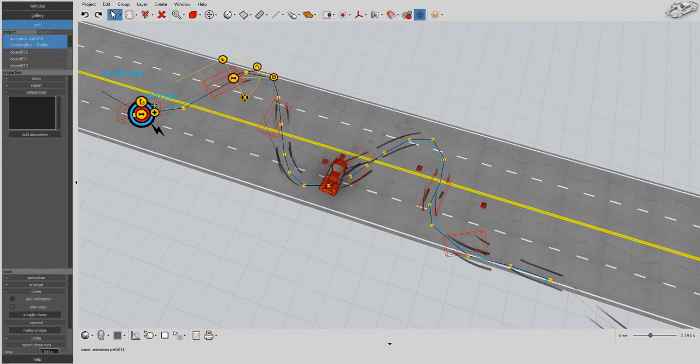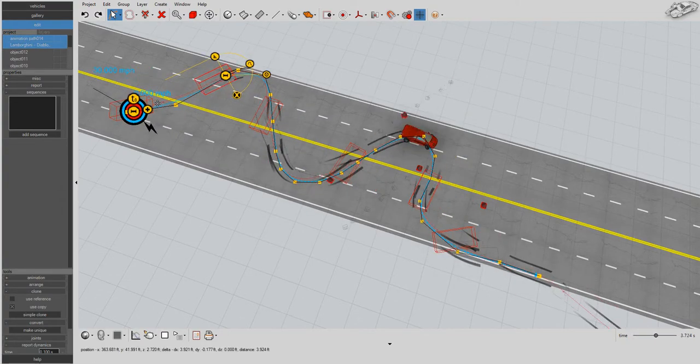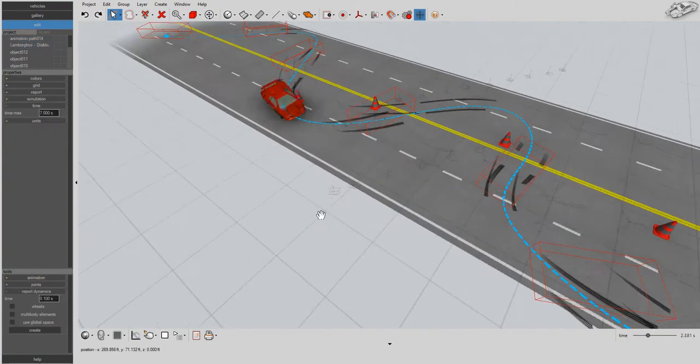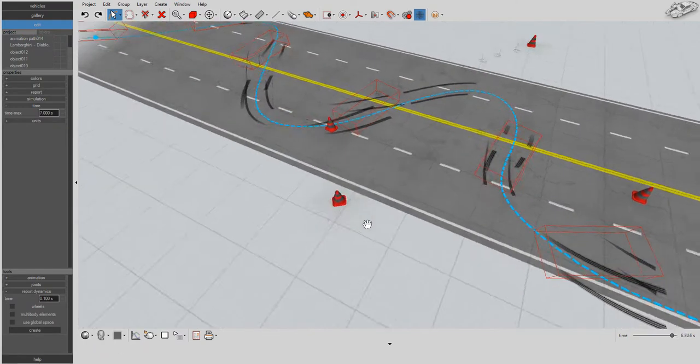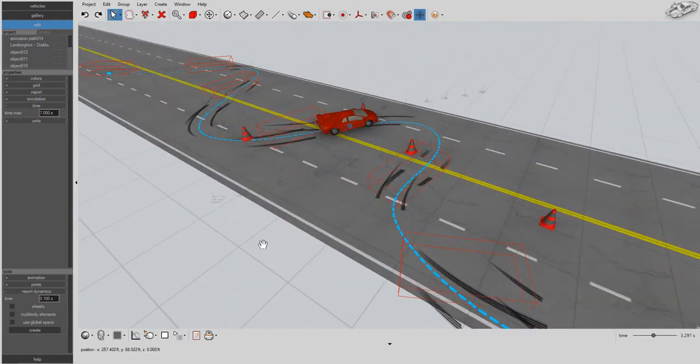Because animated objects are also rigid bodies, they can impact non-animated objects in the scene.